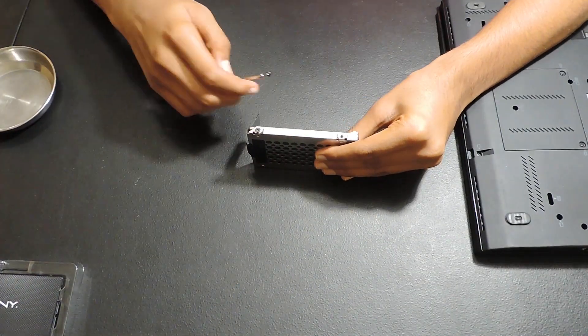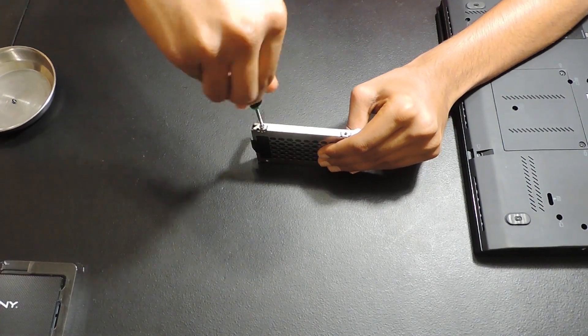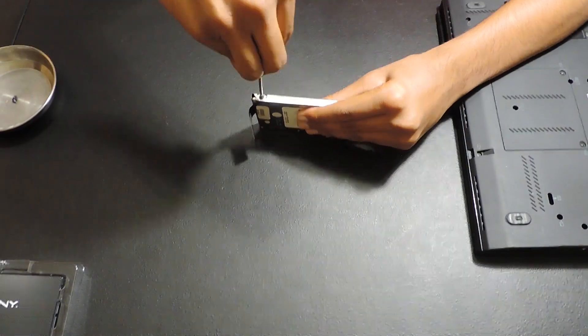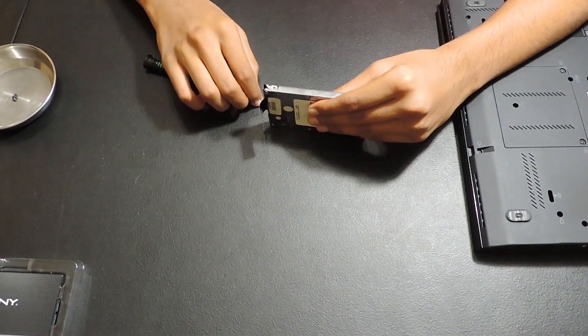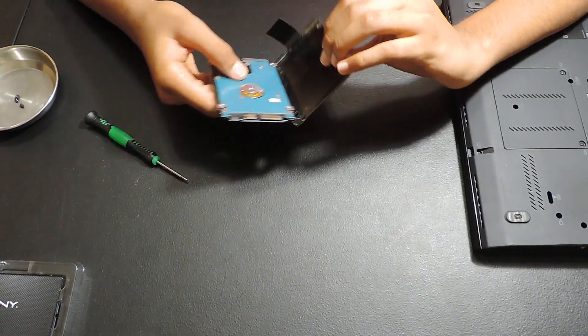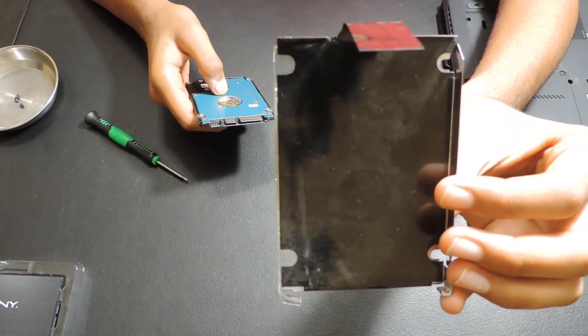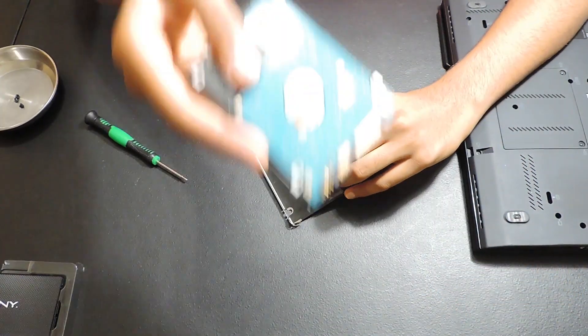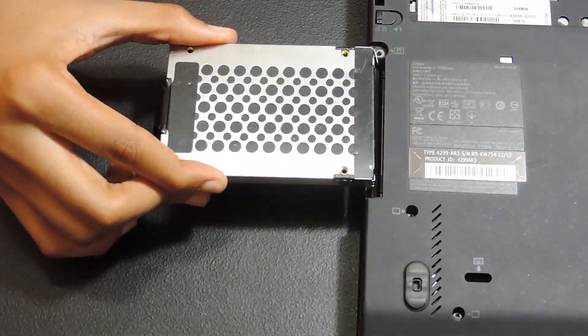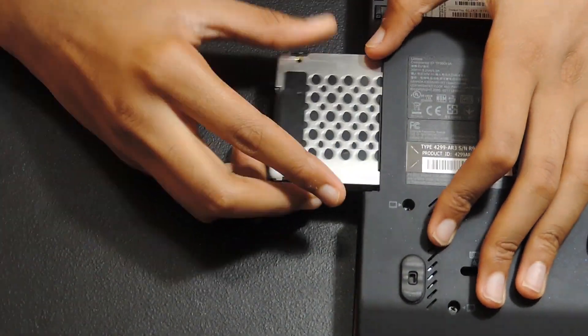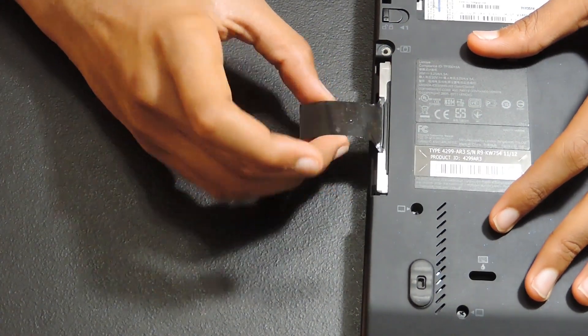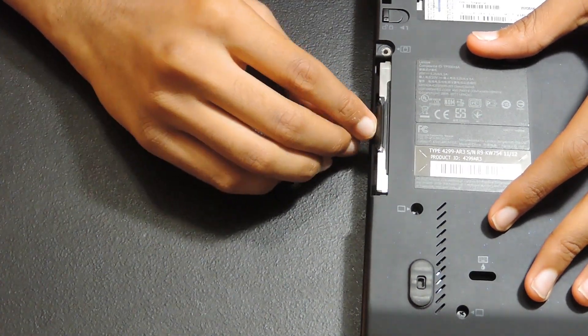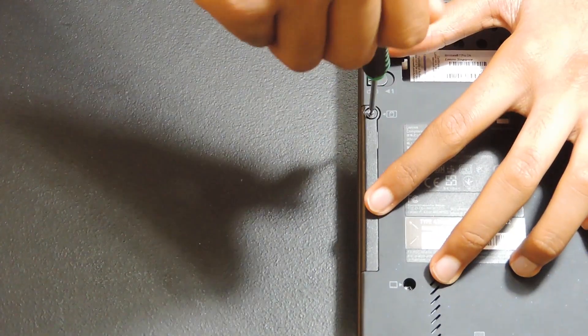Now, remove the caddy screws and separate the drive from the caddy. Then, position the SSD in the caddy and screw in all of the screws. Once the screws are in, we can reinsert the caddy into the drive bay and tuck the pull tab underneath. Lastly, replace the cover by screwing in the retaining screw.